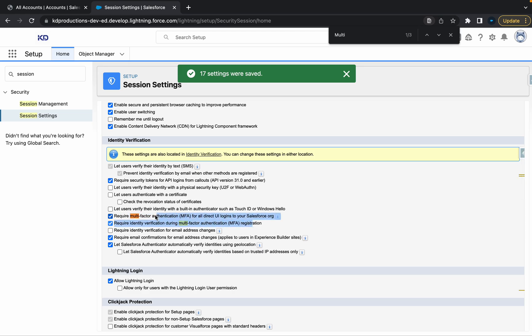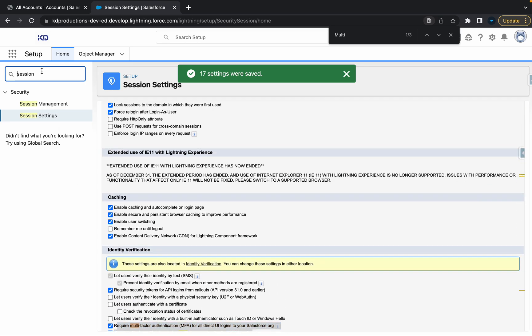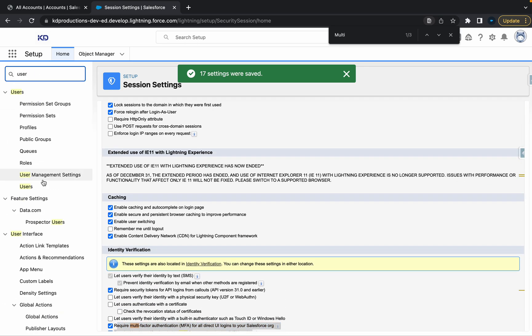Alright, cool. So that means multi-factor authentication is on for the entire org. Now another thing you can do is if we go to users.